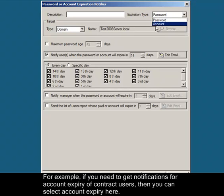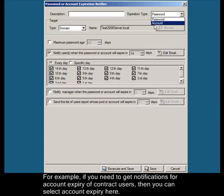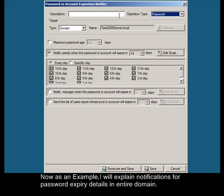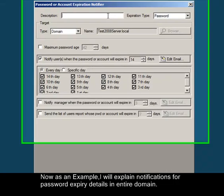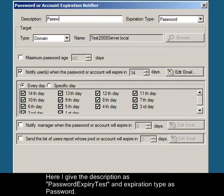For example, if you need to get notifications for account expiry of contract users, then you can select account expiry here. As an example, I will explain notifications for password expiry details in entire domain. Here I give the description as password expiry test and expiration type as password.